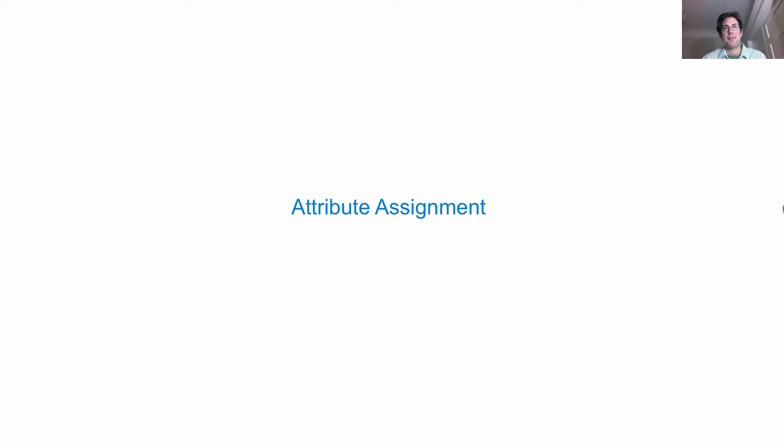Final topic for the day, attribute assignment. That's an assignment statement where there's a dot expression on the left side of equals.